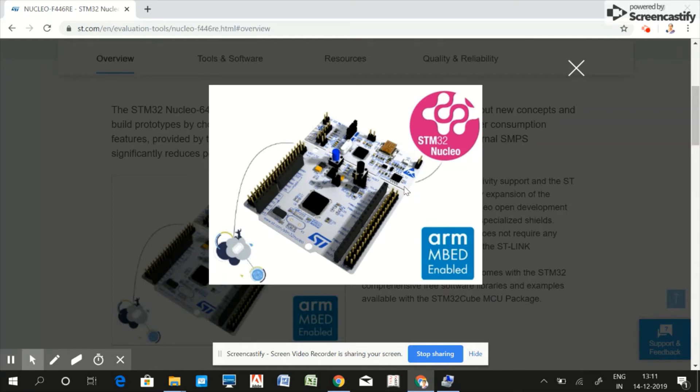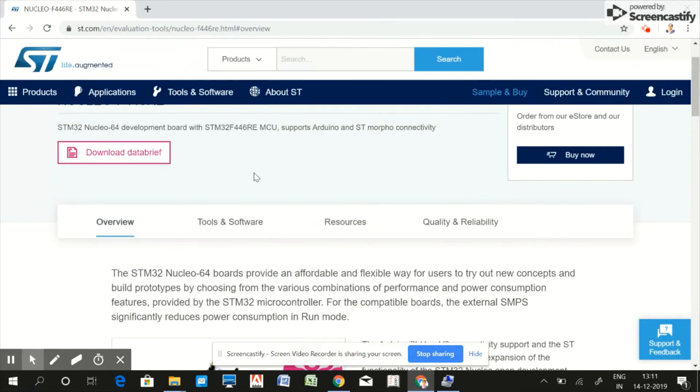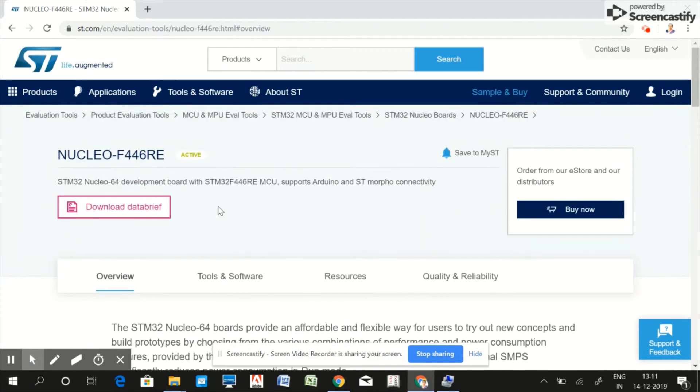The third important feature is the size of flash memory. This board is based on STM32F446RE microcontroller. So just Google it.